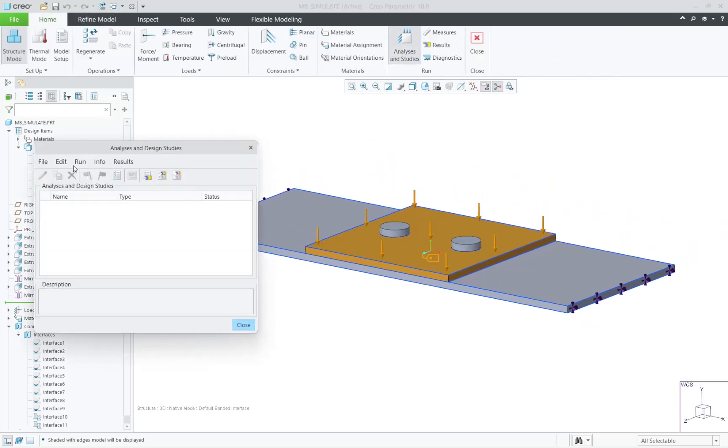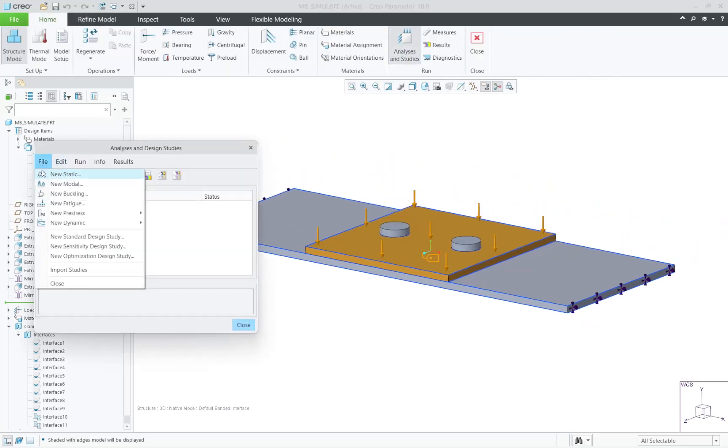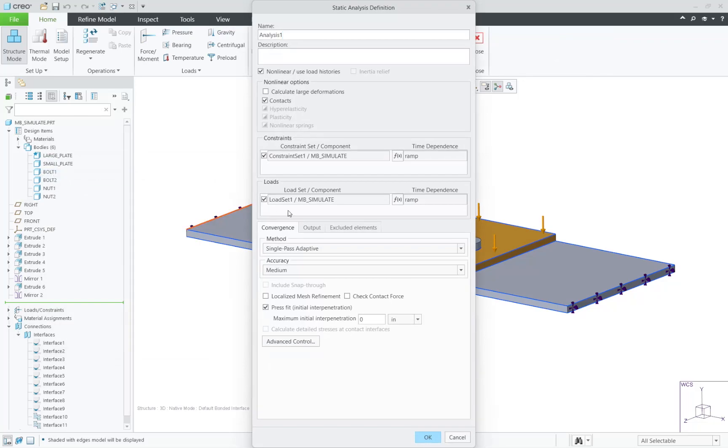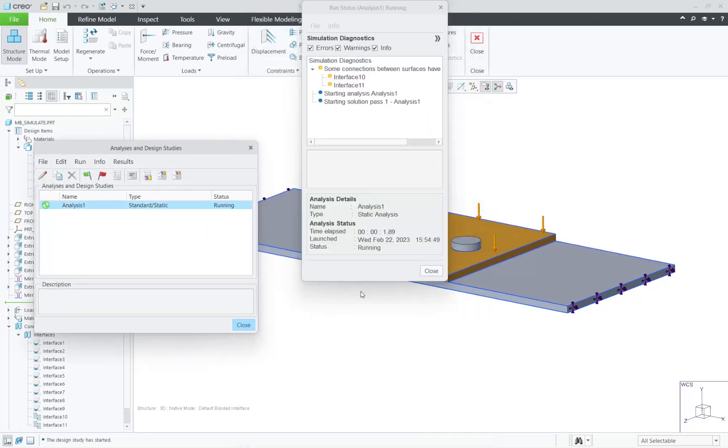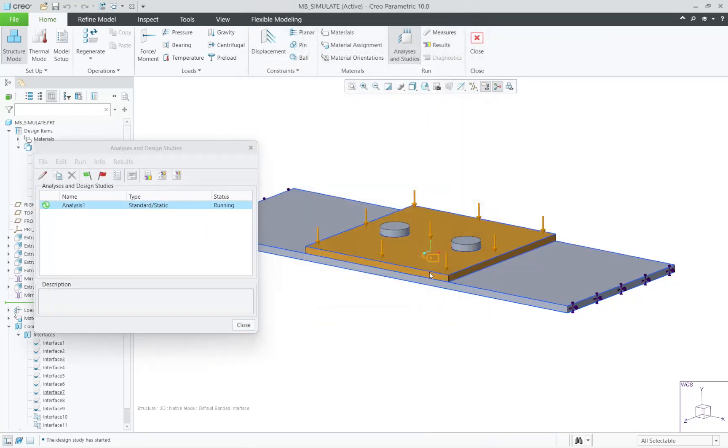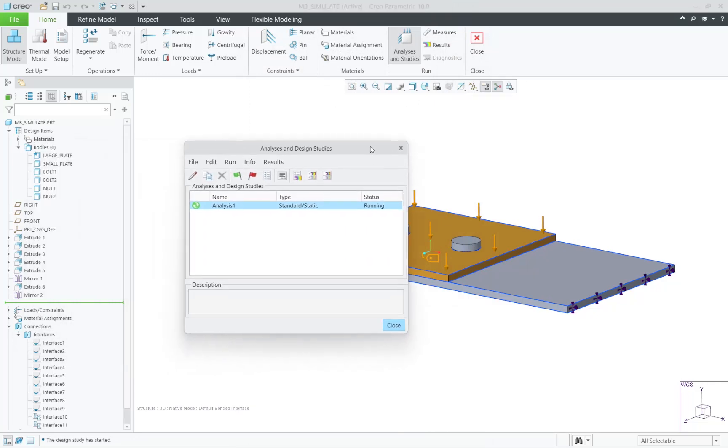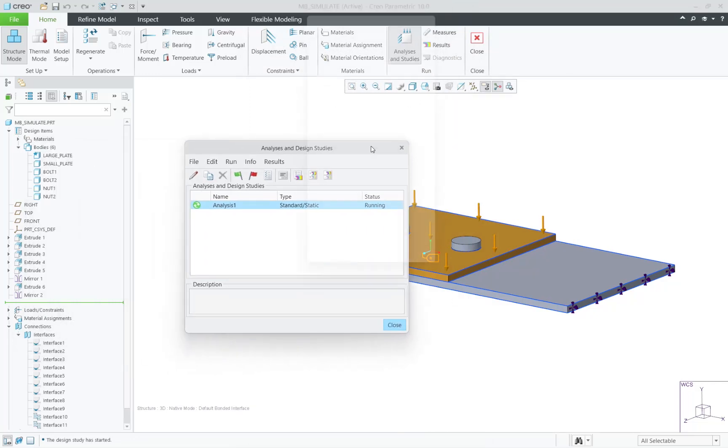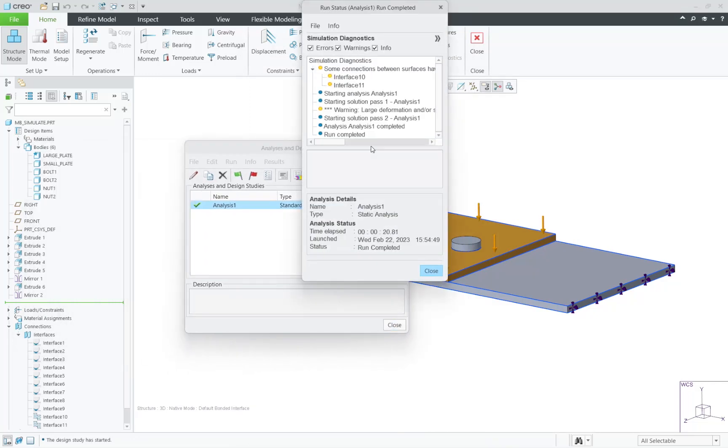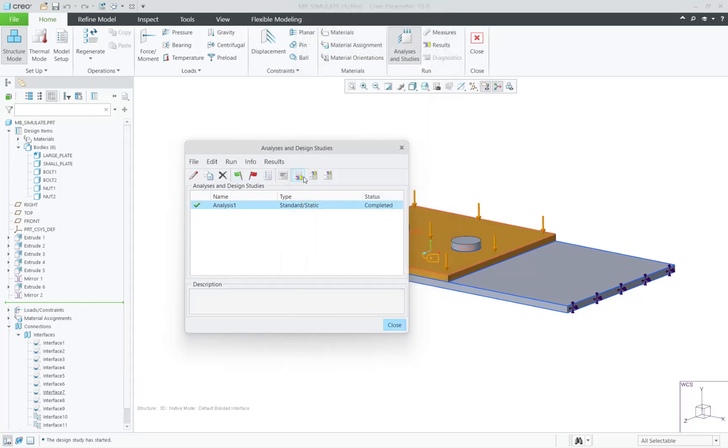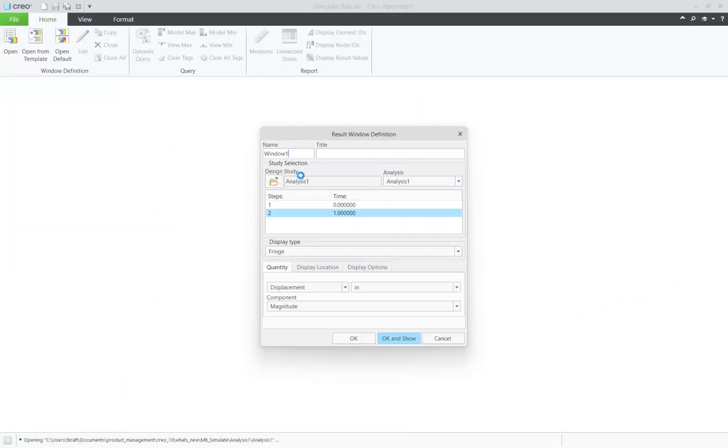For this analysis, let's just take all the defaults for a single pass run, and then click on Start. It's only going to take a few seconds, and now we can define a result window.